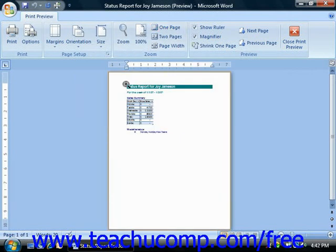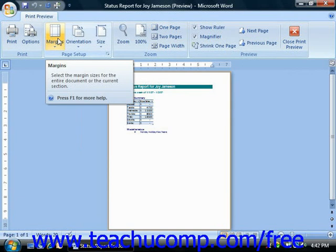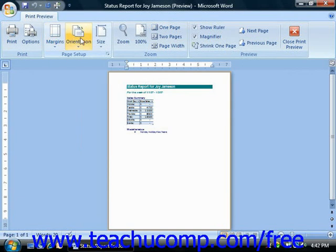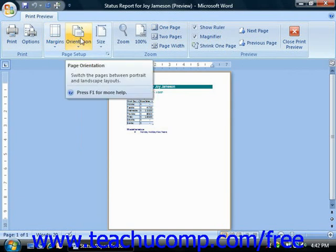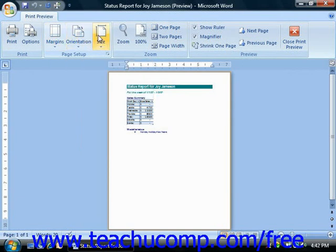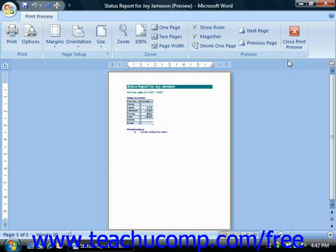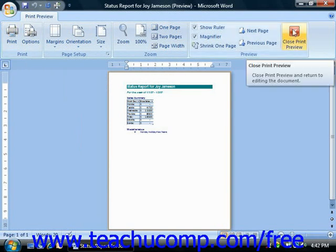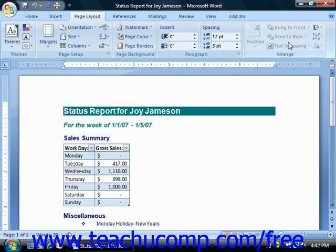Note that you can also do some page setup in Print Preview and you can also print from Print Preview. Or if you'd just like to return to the normal view of your document, click the Close Print Preview button to return to your document without actually closing it.